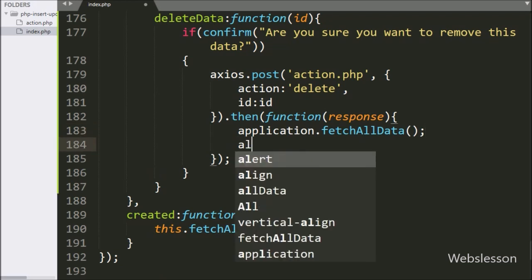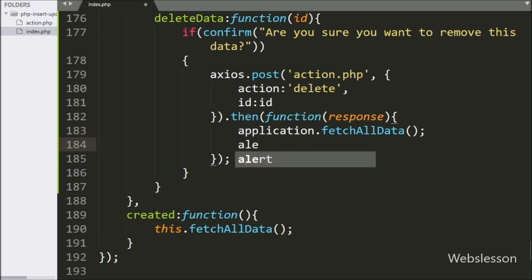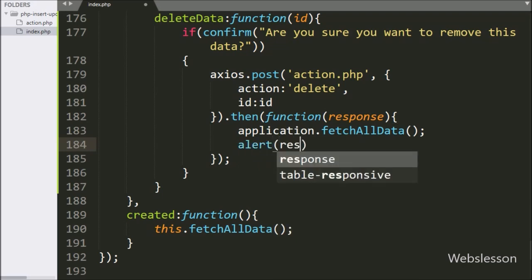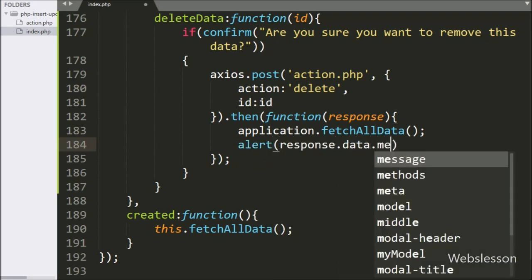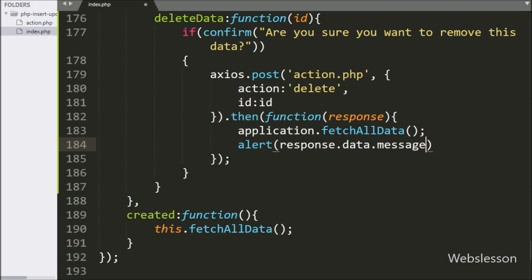After this, we write an alert statement with response.data.message — it will pop up a success message on the web page.